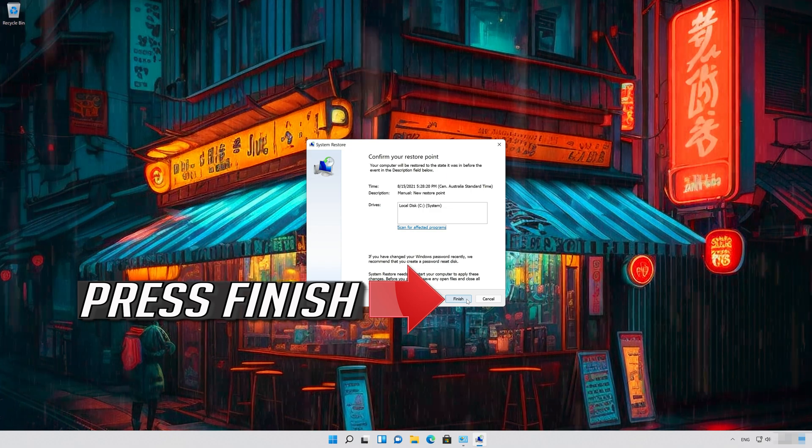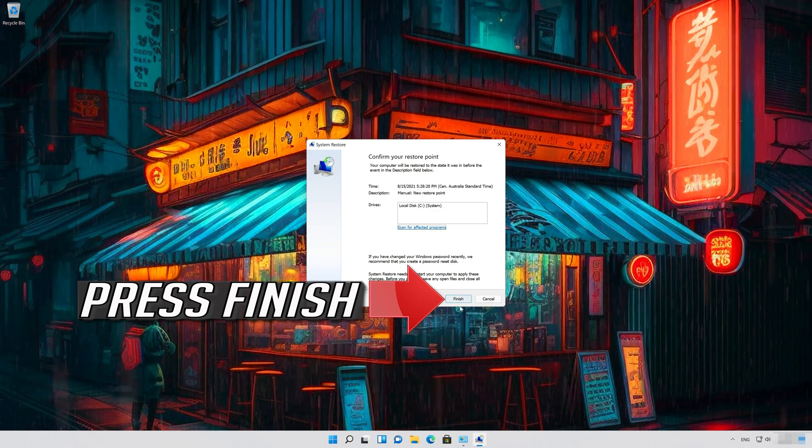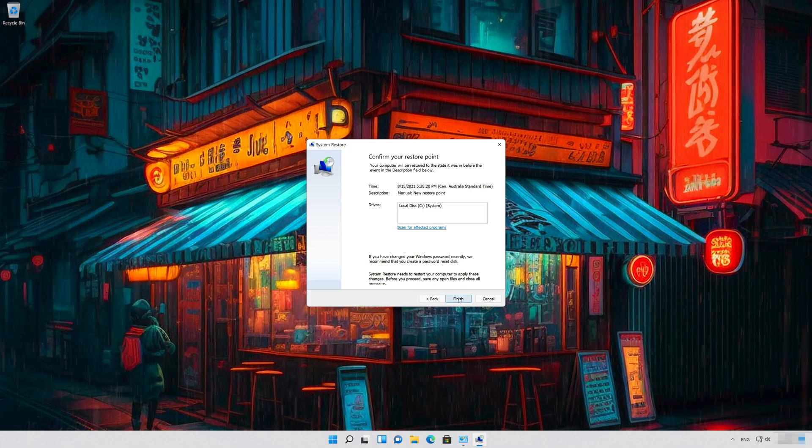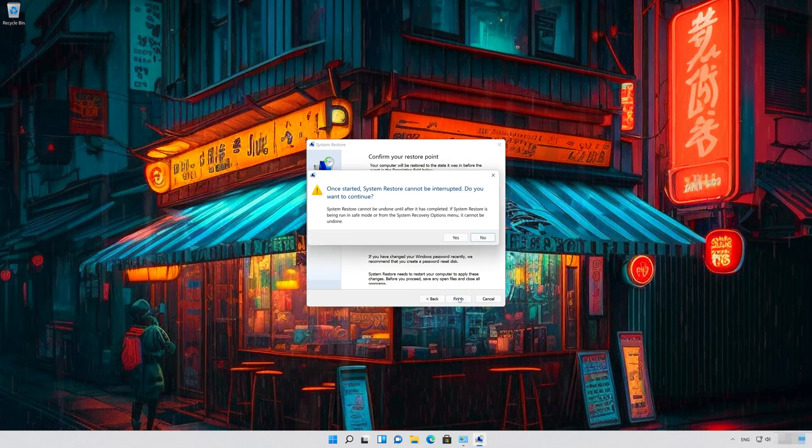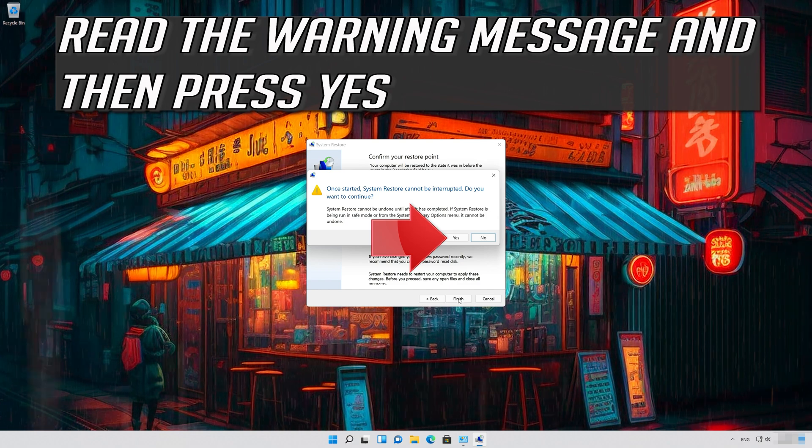Press Finish. Read the warning message and then press Yes.